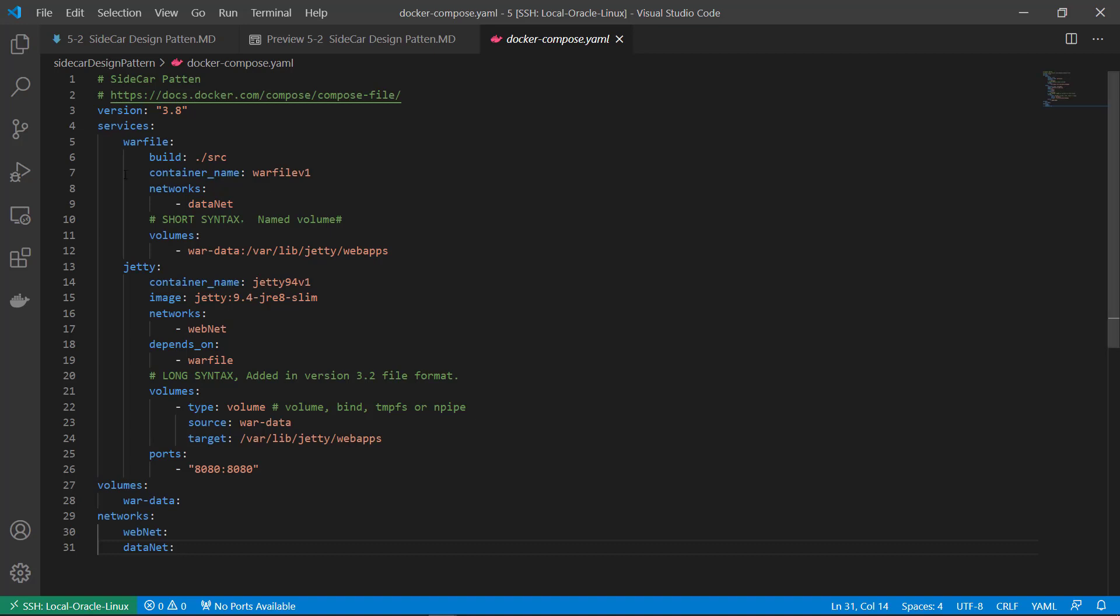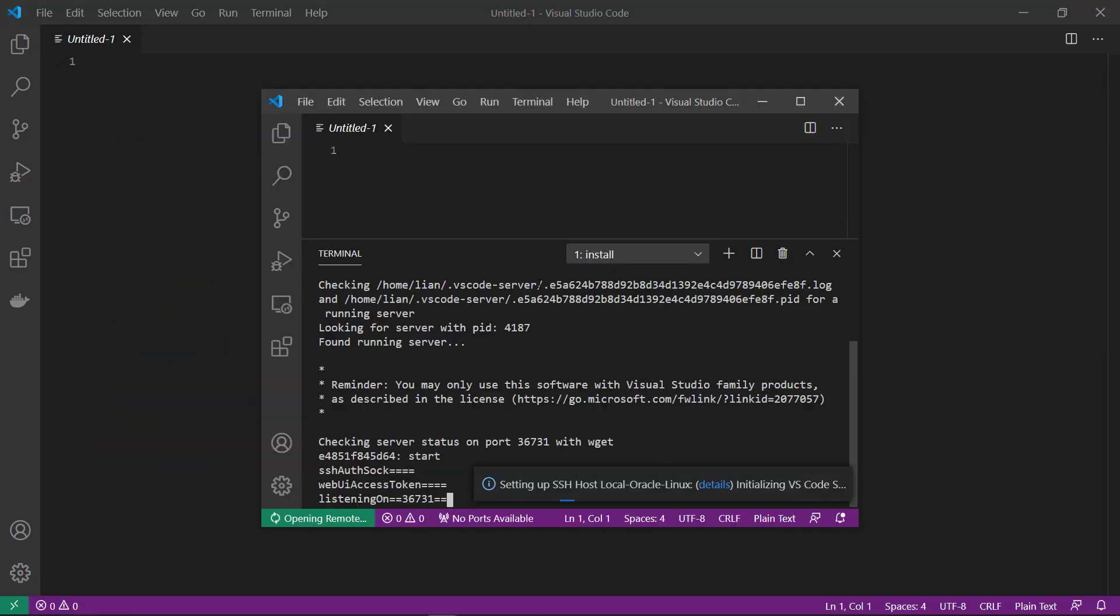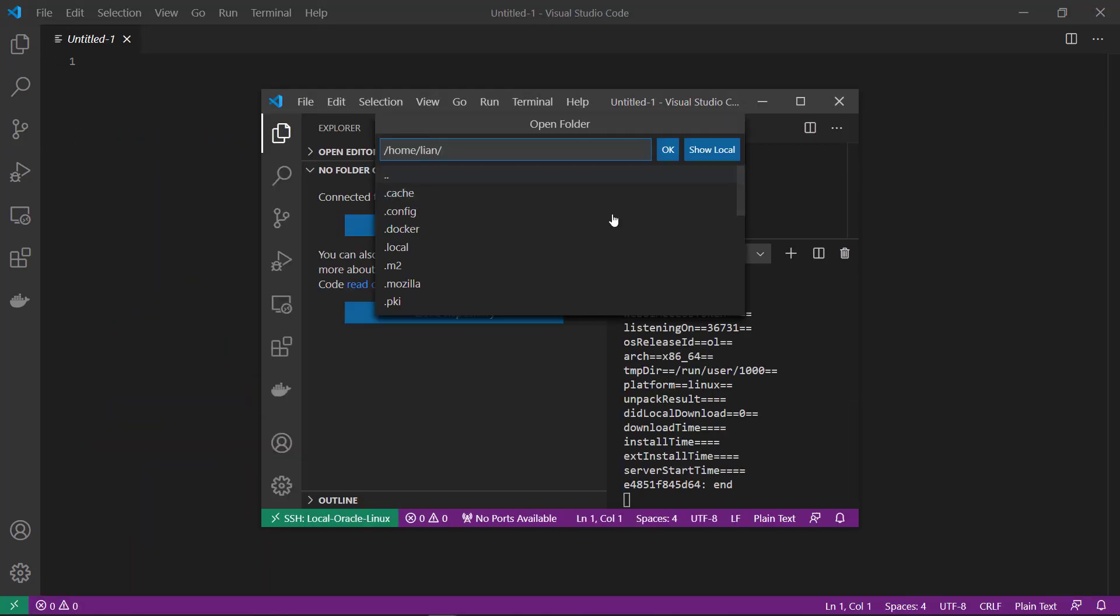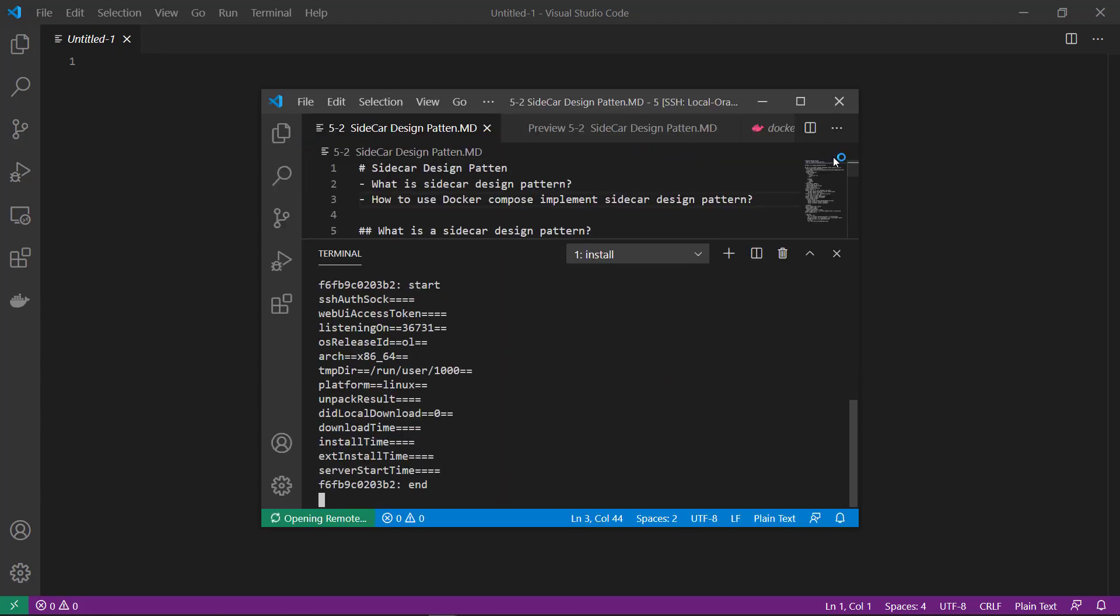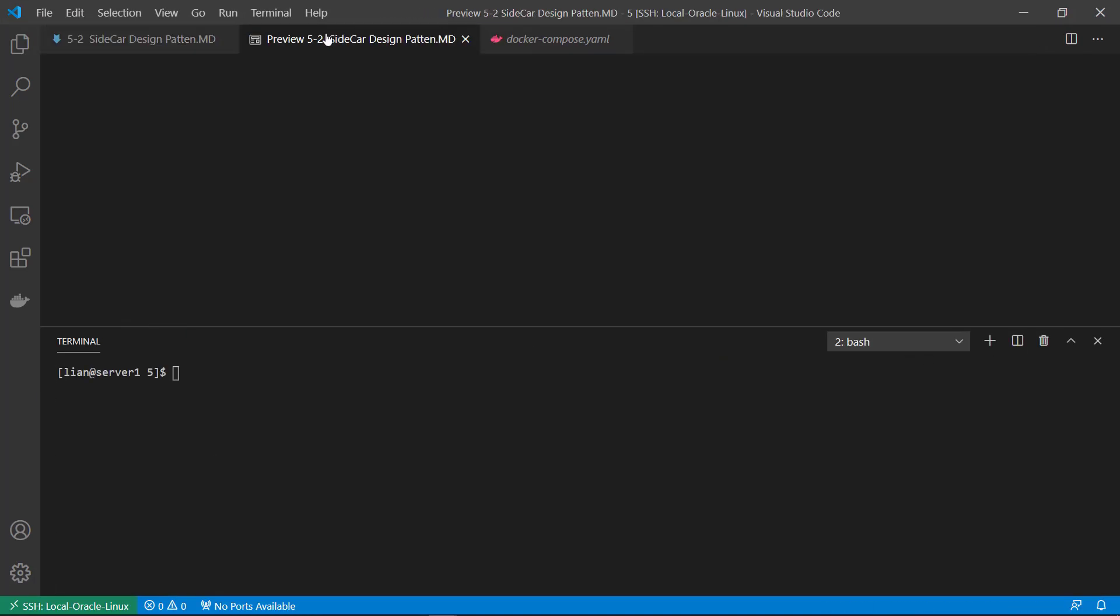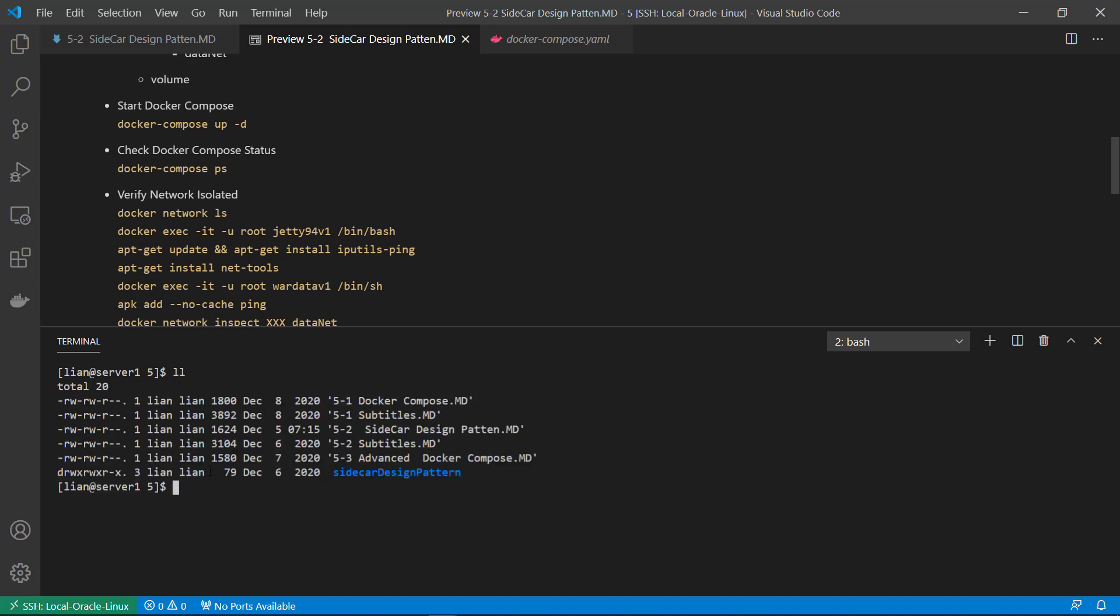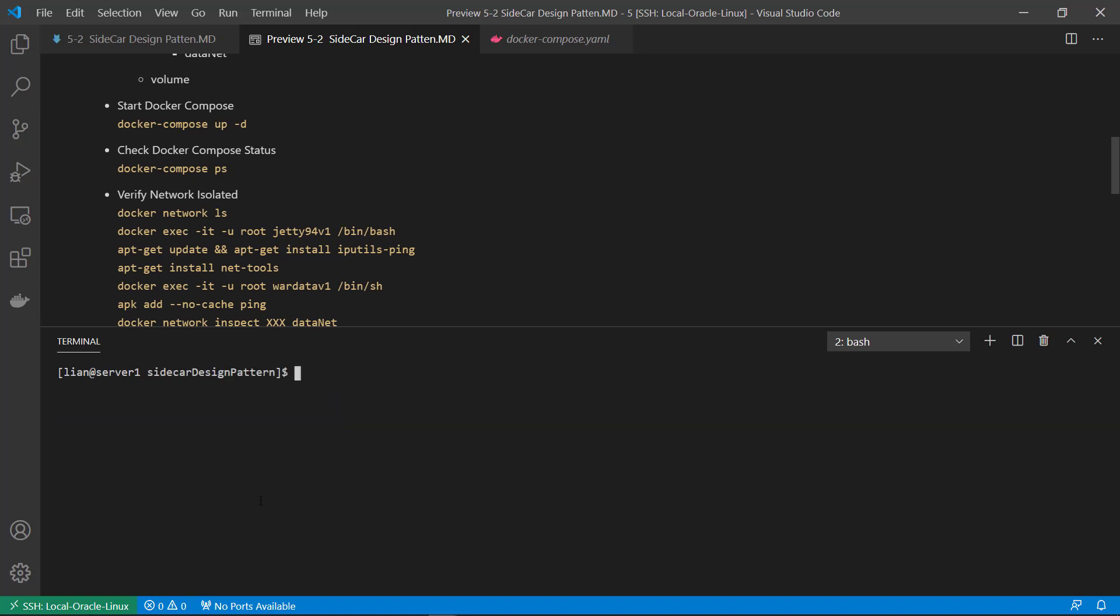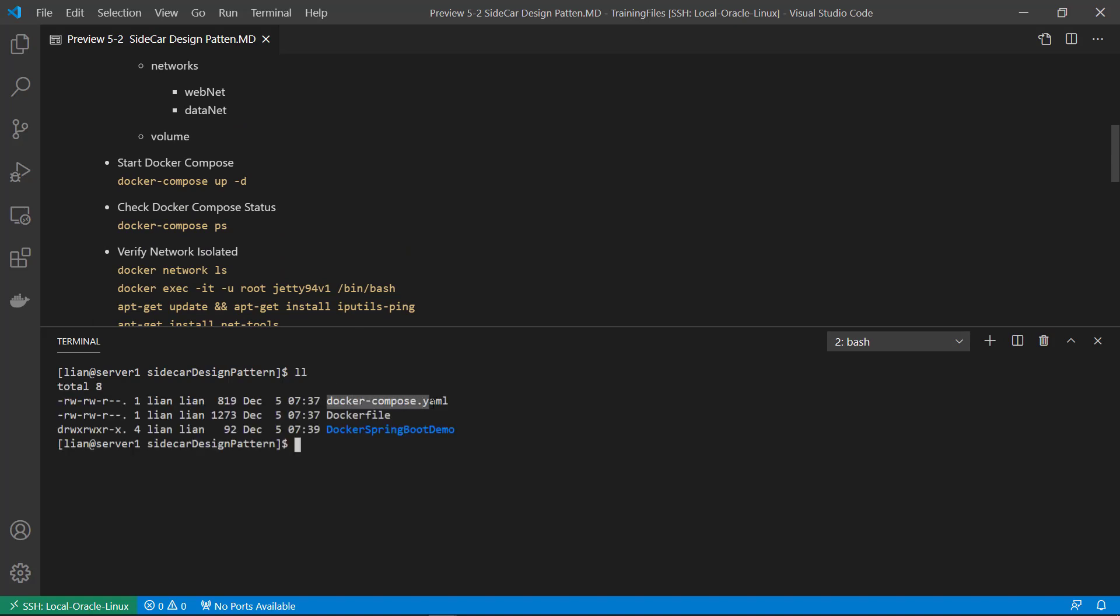Let me open my terminal. Login and open my terminal. Open my working folder. Docker compose.yaml file. Docker file. And the source code in the same folder. The three things under the sidecar design pattern folder.